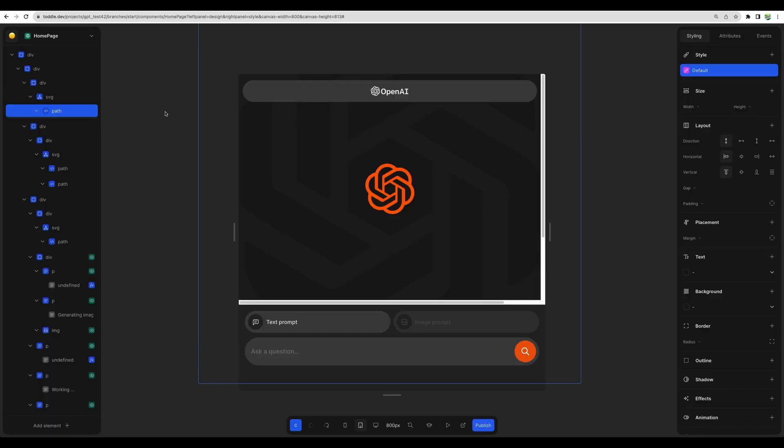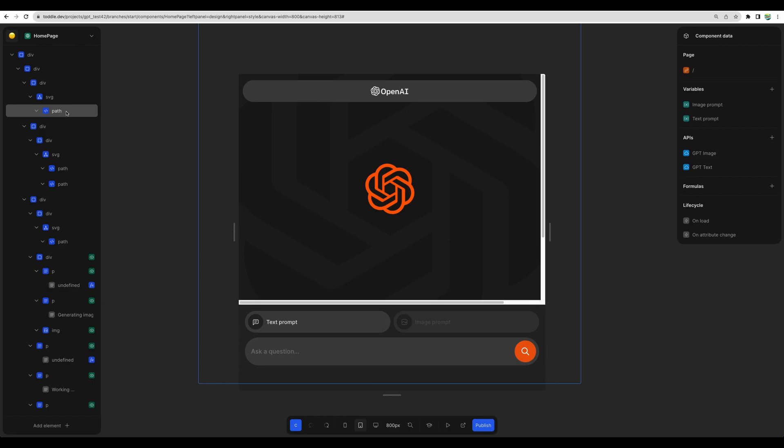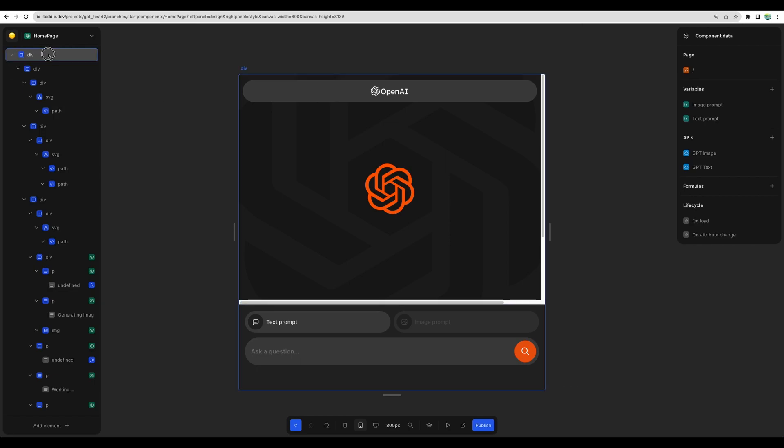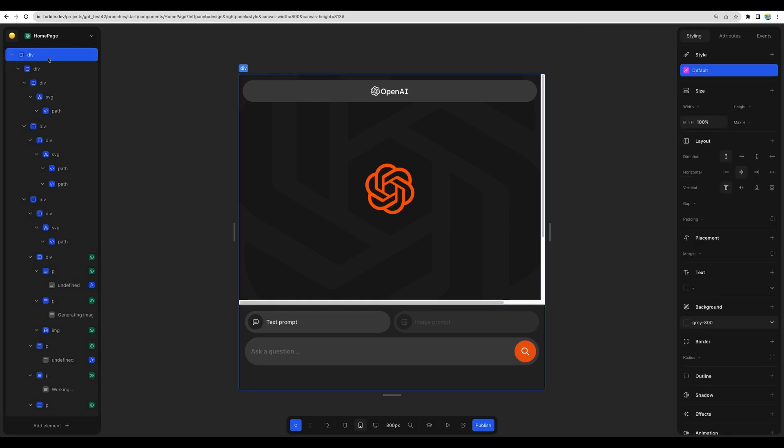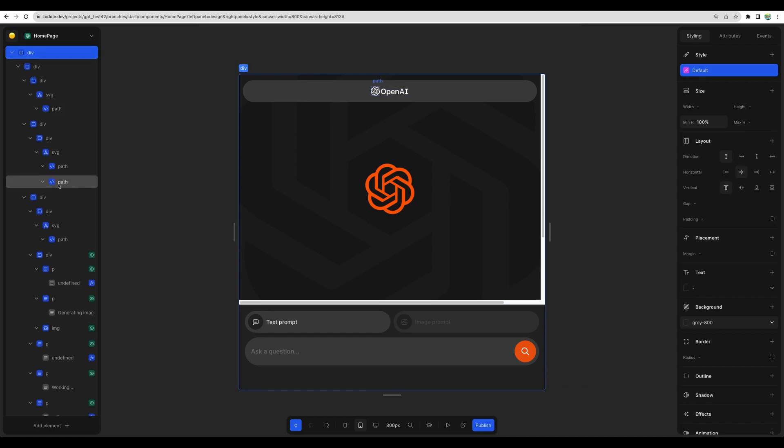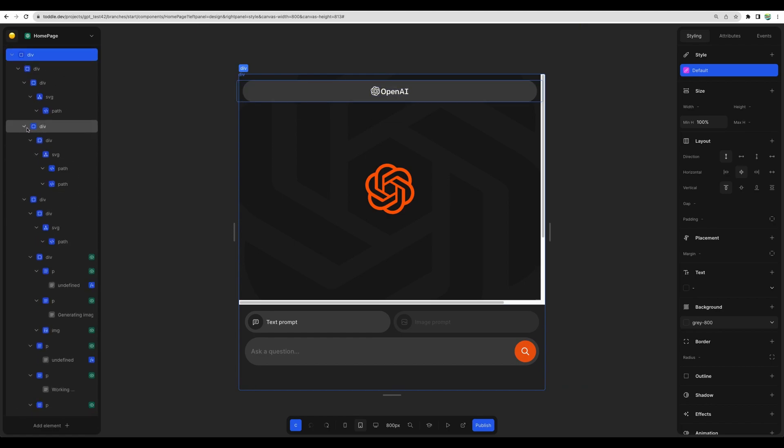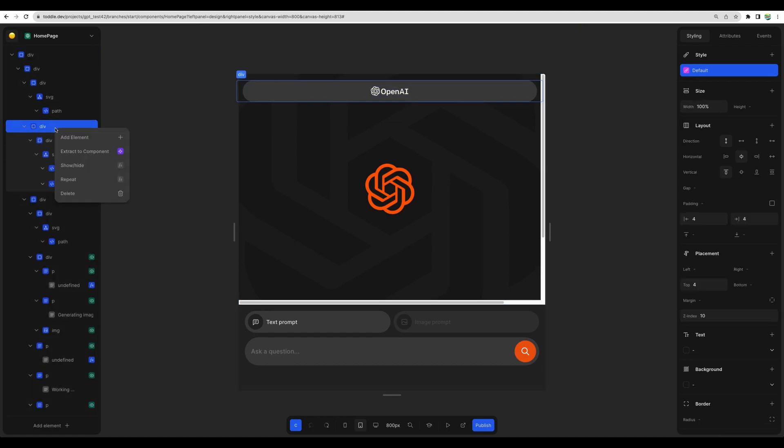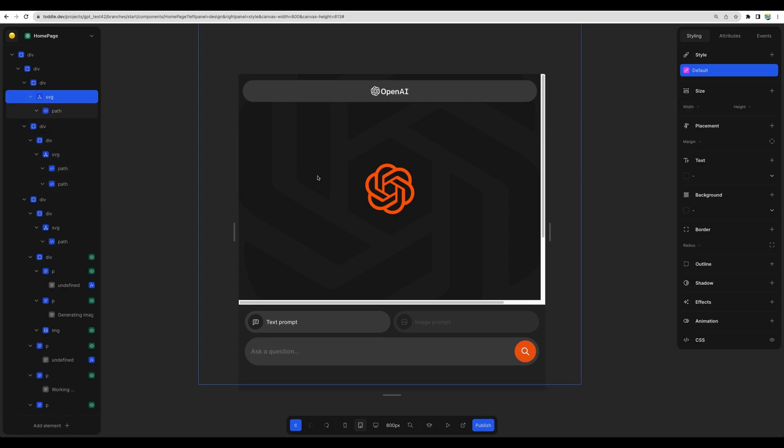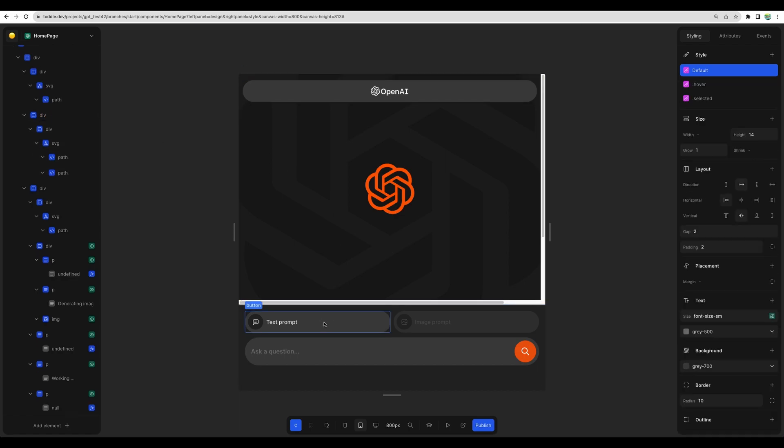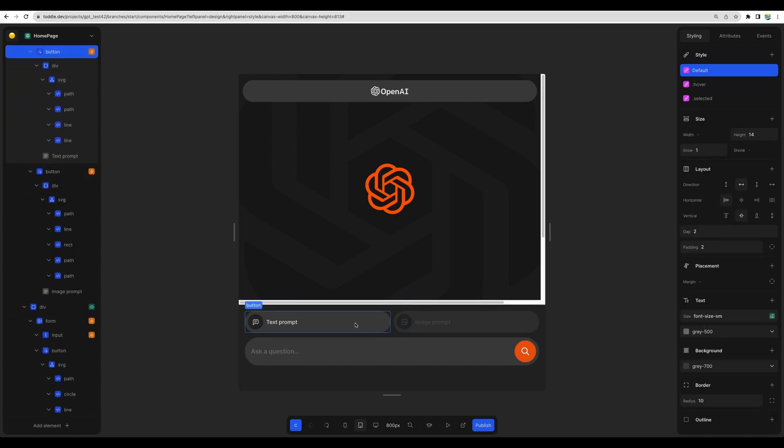So on the example of GPT application, I will show you key parts of Total. On the left side, you have your layout. You have different elements. You have your containers. You can add new elements, or you can select those right from here, and those will be shown on the left.